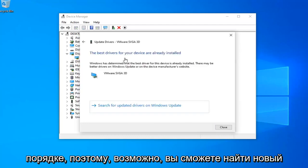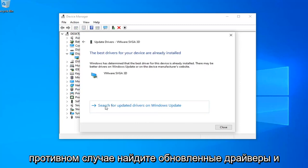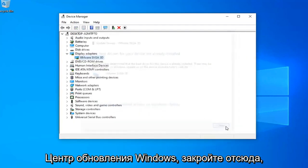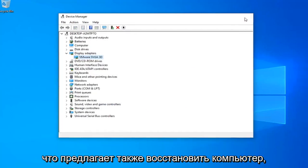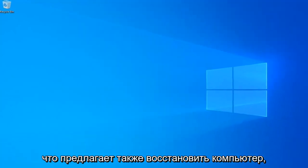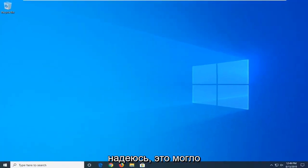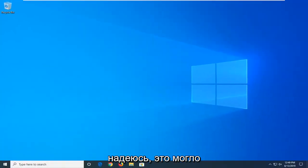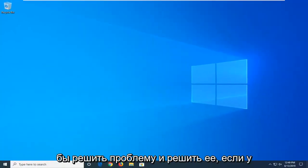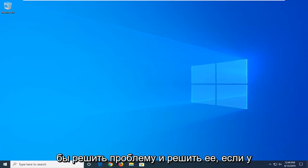Okay so it might be able to find a new driver otherwise select search for updated drivers in Windows update. Close out of here. Let's just restart your computer as well. Hopefully that might have been able to address the problem and resolve it.